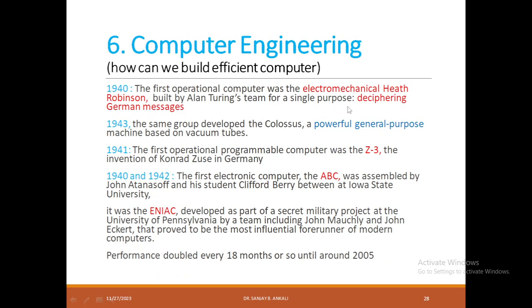Let us talk about computer engineering — how to build the fastest computer systems. During 1940, Alan Turing's team built the first electromechanical computer called Heath Robinson, which was a single-purpose computer system able to decipher German messages in World War II. In 1943, the same group developed a more powerful general-purpose machine using vacuum tubes, named Colossus.